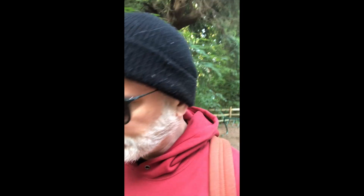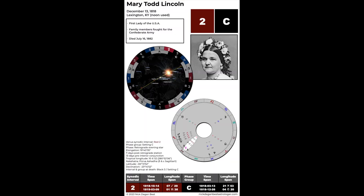Today's examples are Abraham Lincoln and his wife Mary Todd Lincoln. Abraham Lincoln was born in February of 1809, which makes him a black two interval, a setting B phase. And Mary Todd Lincoln was born in December of 1818 during a red two interval, setting C phase.